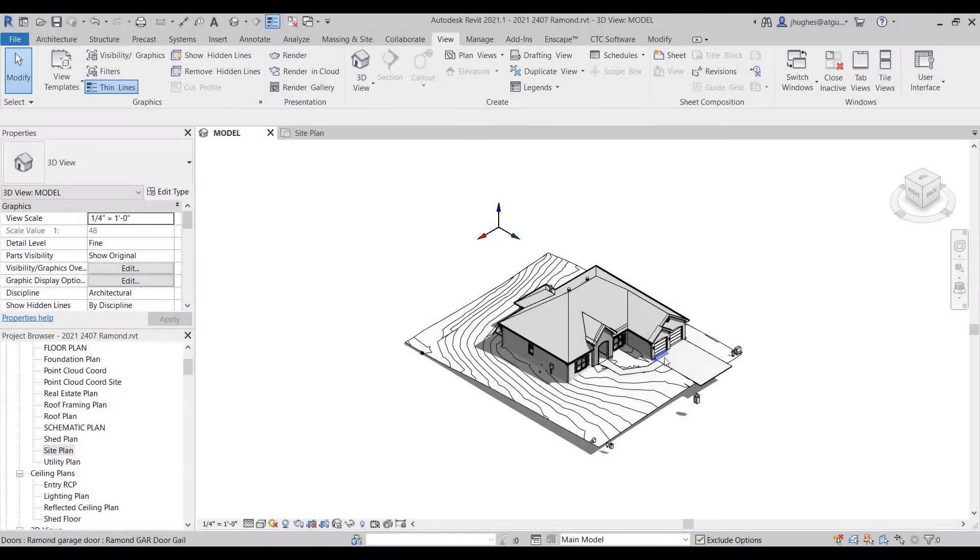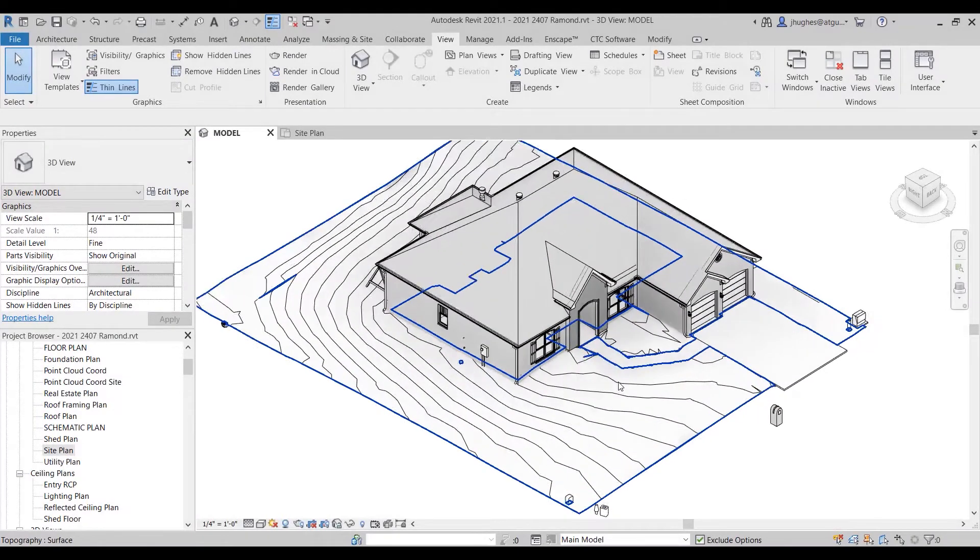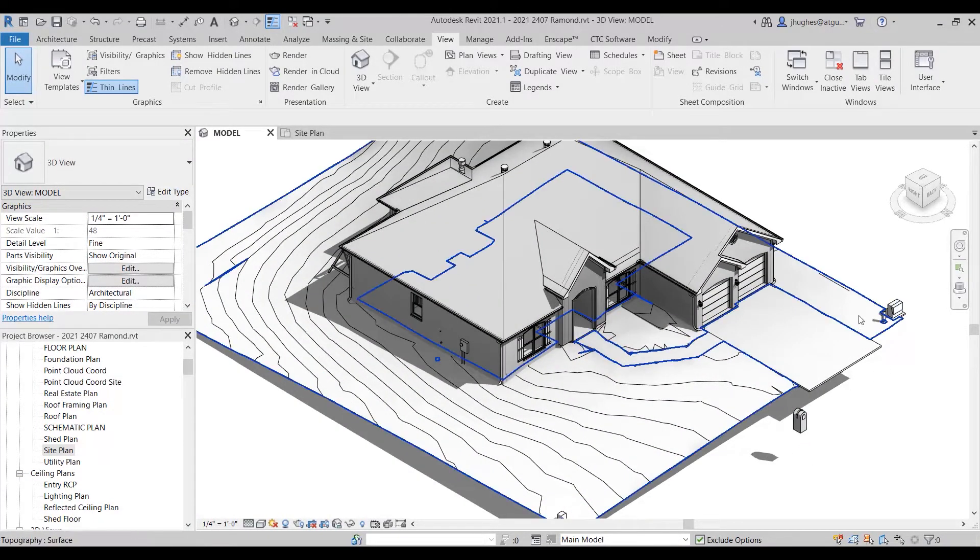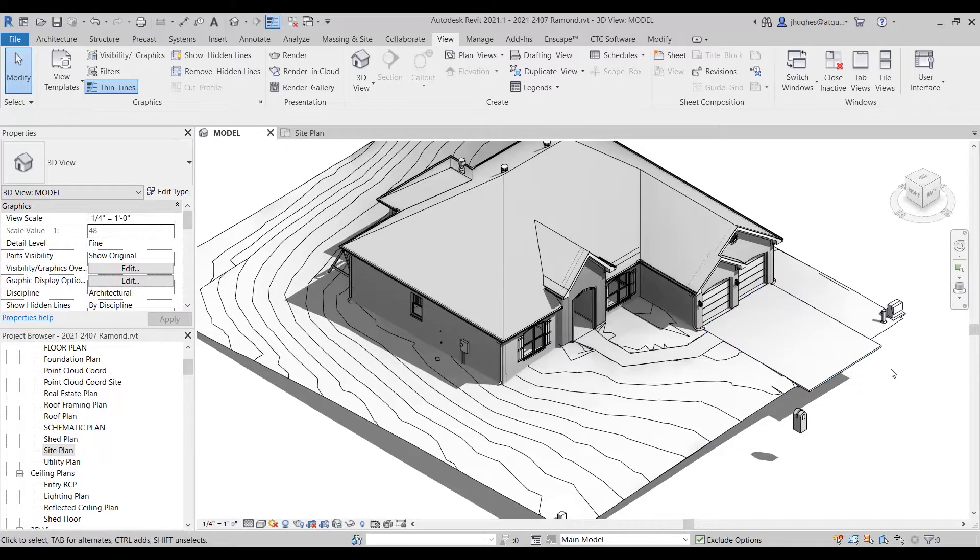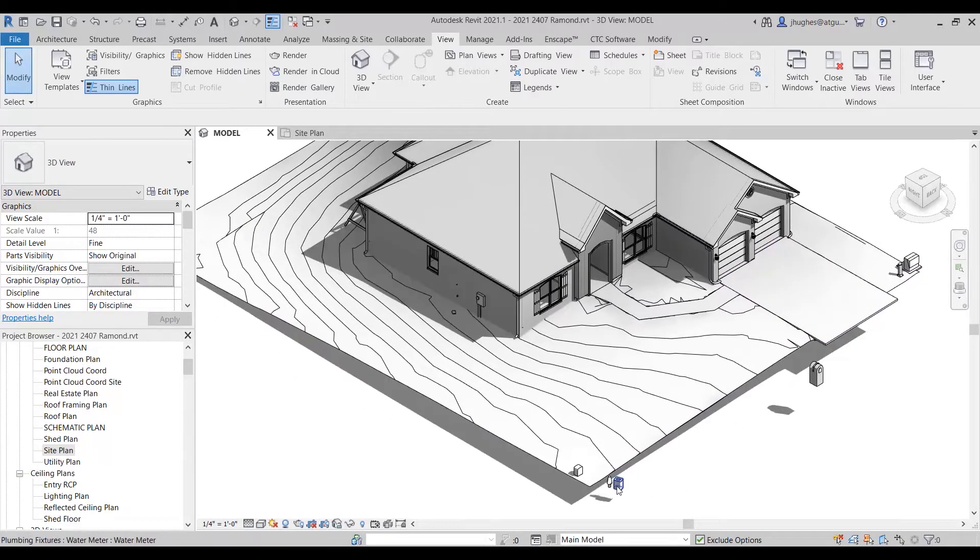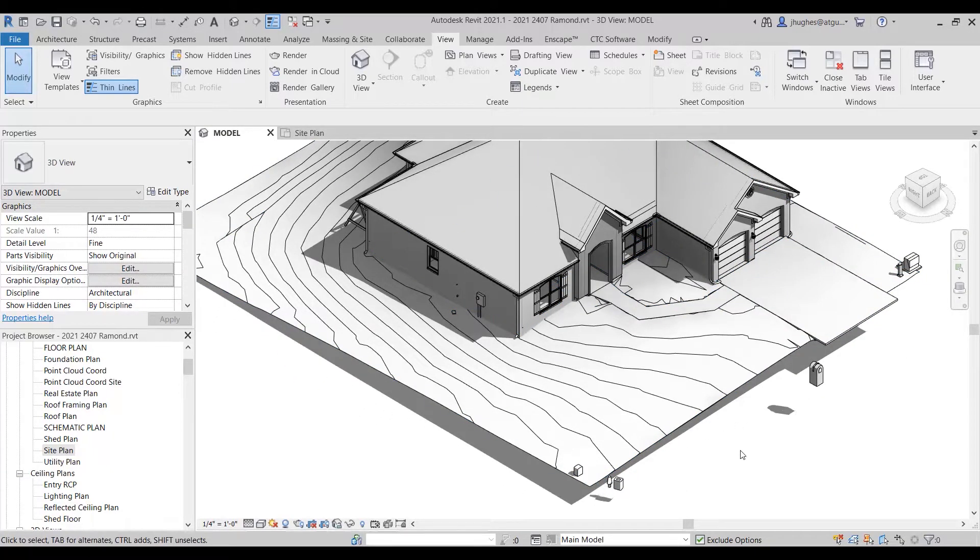Alright, I've got my project model here that's opened and I've been doing some modeling work on some site elements inside of this model. I did them as model-in-place elements, not because that's the best way to do it, but whenever you're dealing with existing conditions, increasingly architects and designers are using point clouds to aid in their design.